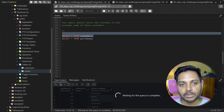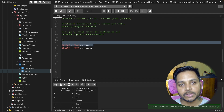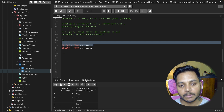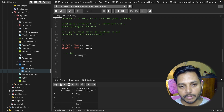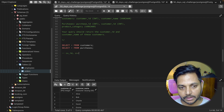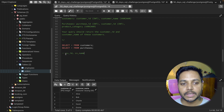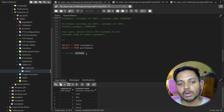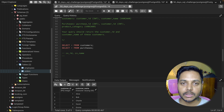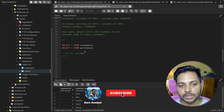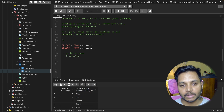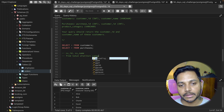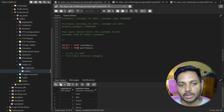First, we need to return customer ID and customer name from the customers table. We also need to find out how many total distinct categories exist in the purchase table — that is, how many categories we have in total.